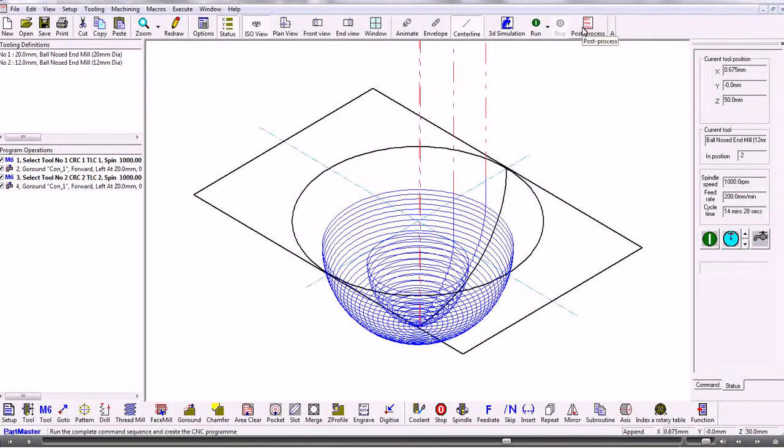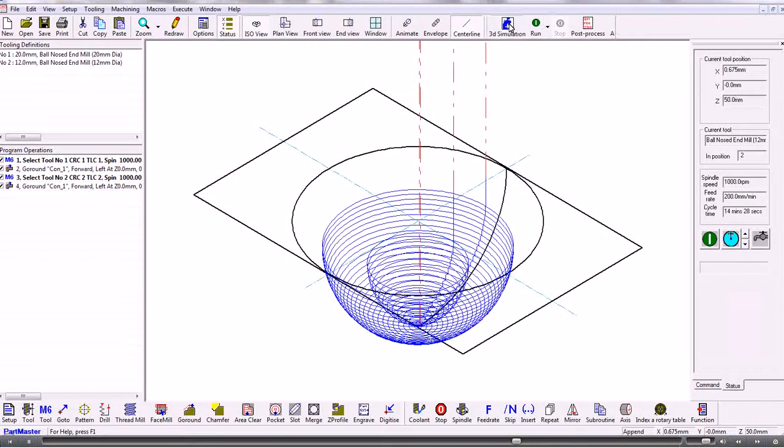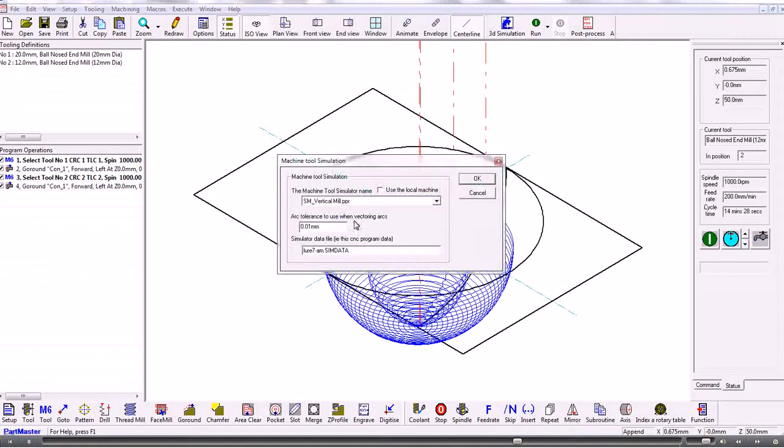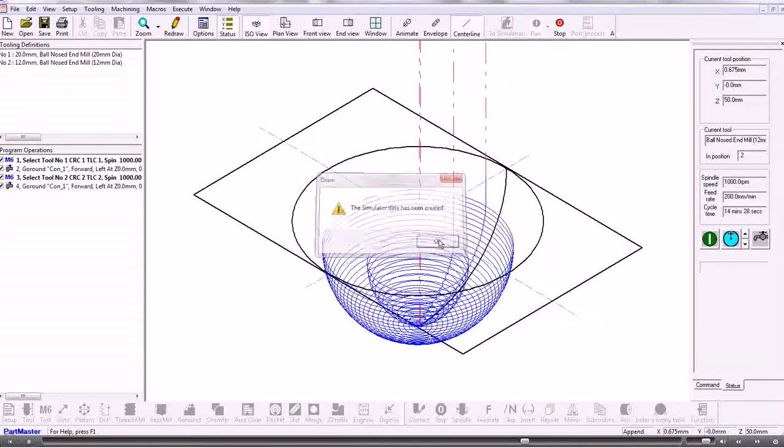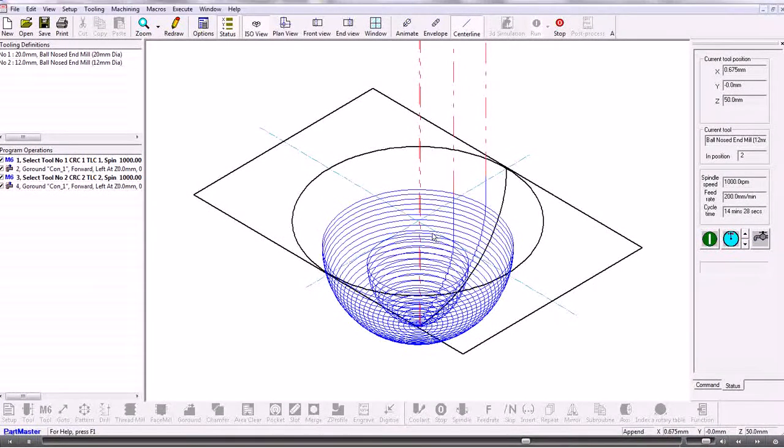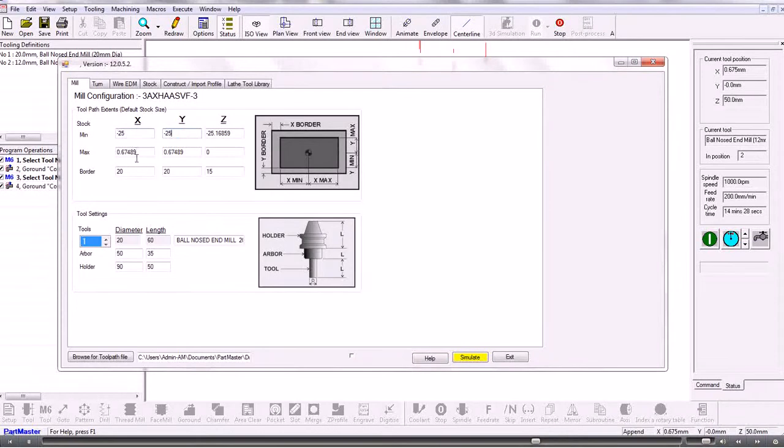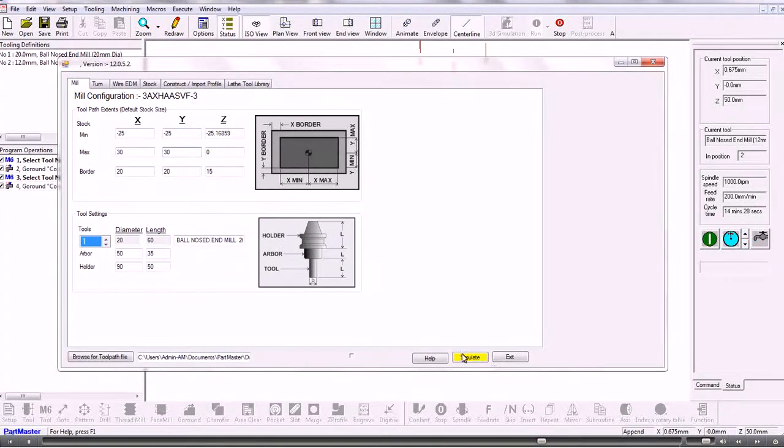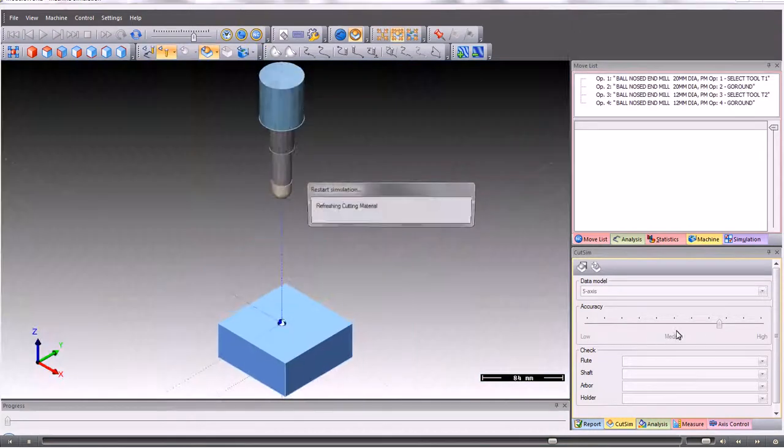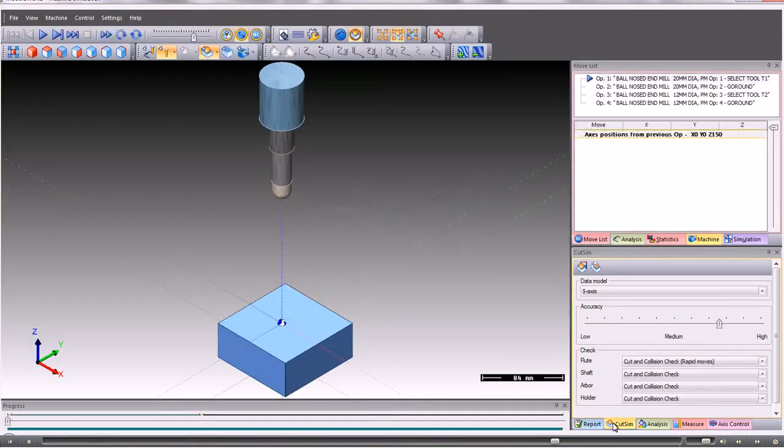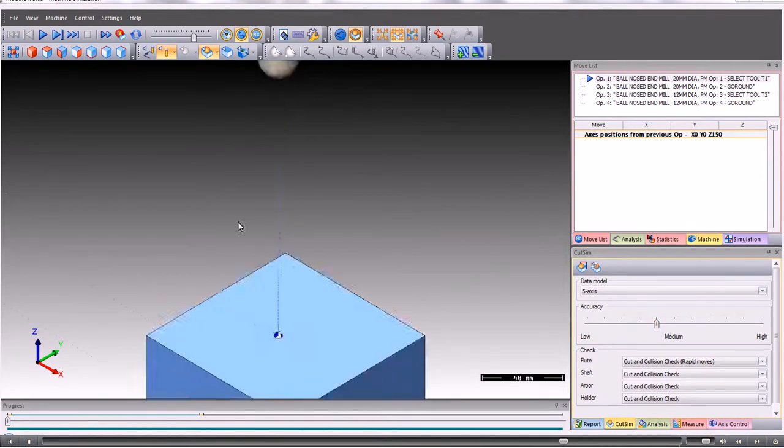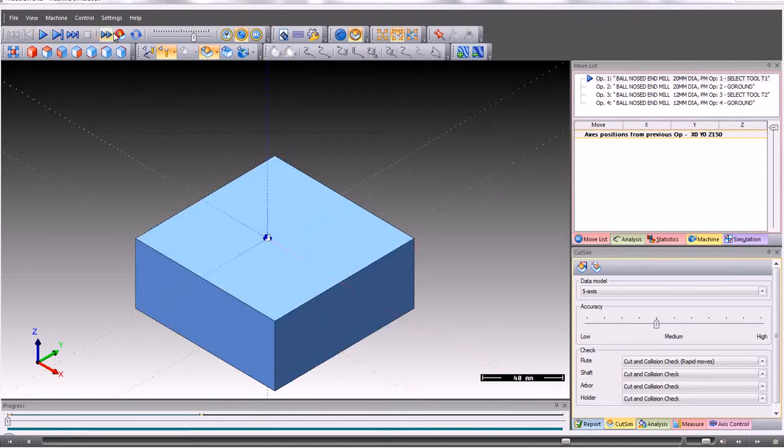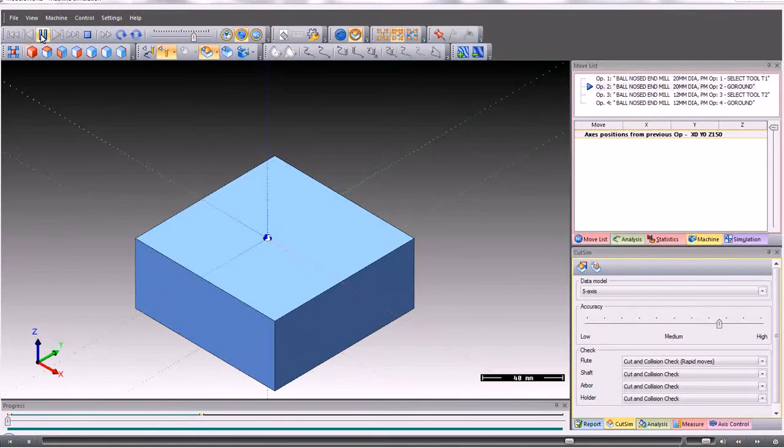Then we would post process using the post processor you need. If we want to simulate that then we can do. Then we use the vertical mill simulator. And on this version I need to just enter the size of my stock. So on here I'm in the cut sim window bottom right. I'm just going to reduce down the accuracy factor. Just because I don't need it to be quite as accurate as that. Refresh the material and then just run the job.